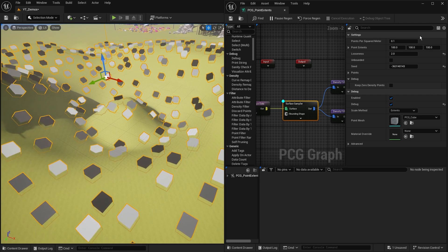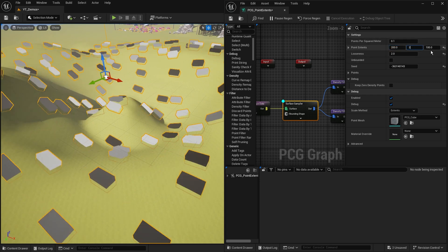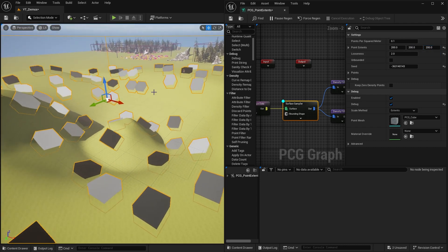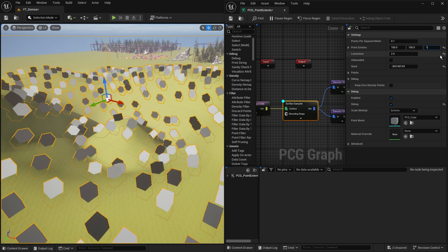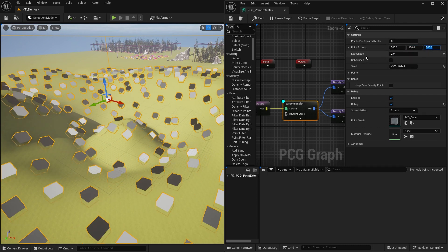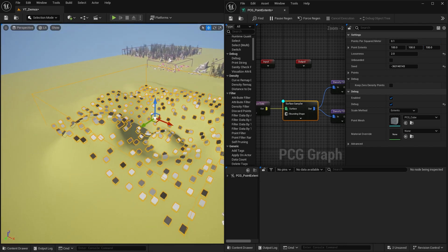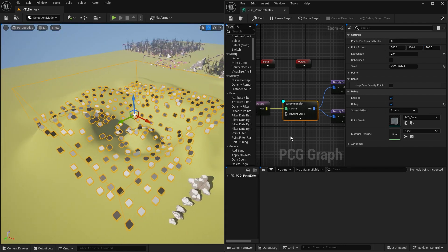As I change the extents value, all of these cubes get bigger - setting them to 200 makes them all 200 cubed, and going back to 100 returns them to what they were. That's useful because it's used for the distance and everything when we look at the looseness and how many points per square meter can be fitted in.